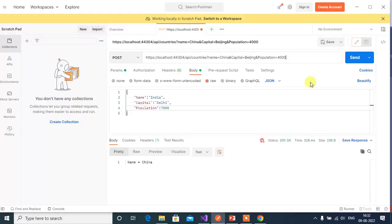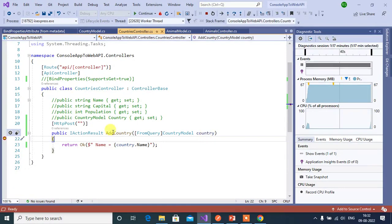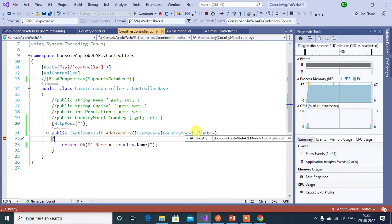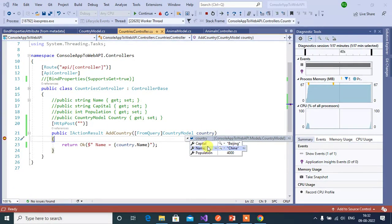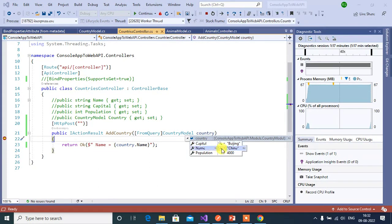Now click the Send button. At the breakpoint, inspect the country object. We got the data from the query string — capital 'Beijing' and population 4000. Whatever data was passed in the body was ignored, because FromQuery forces binding only from the query string.